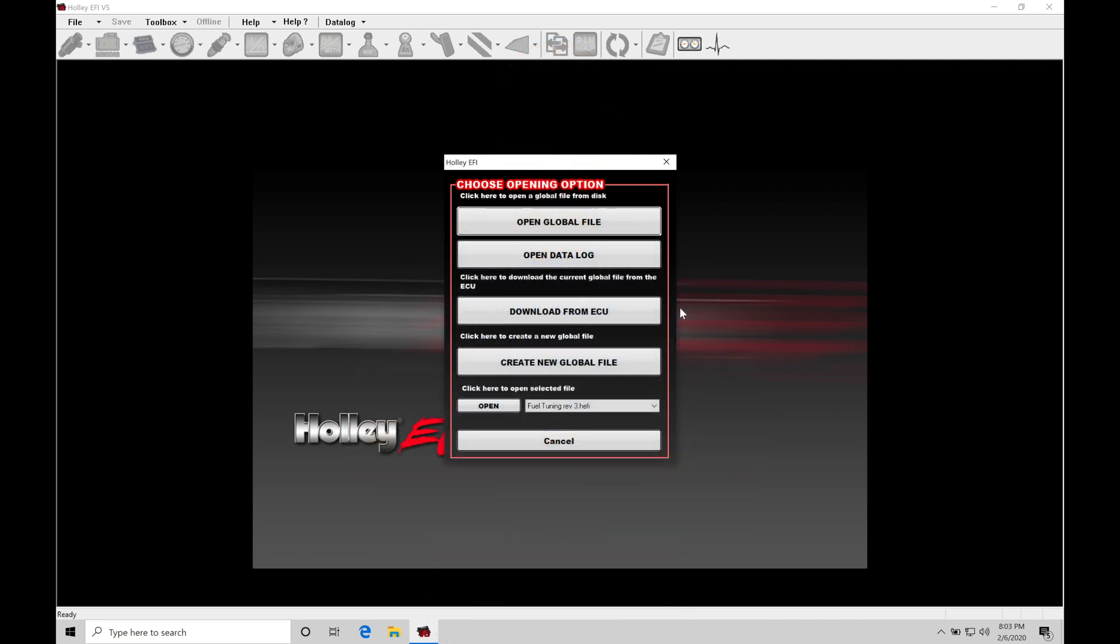Okay, so let's get started. We're going to be taking a look at our HALA EFI software and doing a software overview. In the last few videos, we've learned how to download and install our HALA V5 software. We learned how to do a firmware update on a HALA HP or Dominator box.